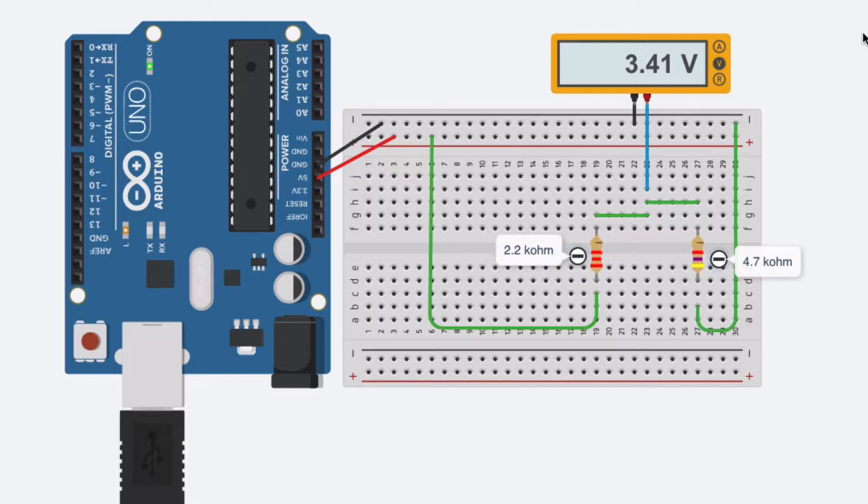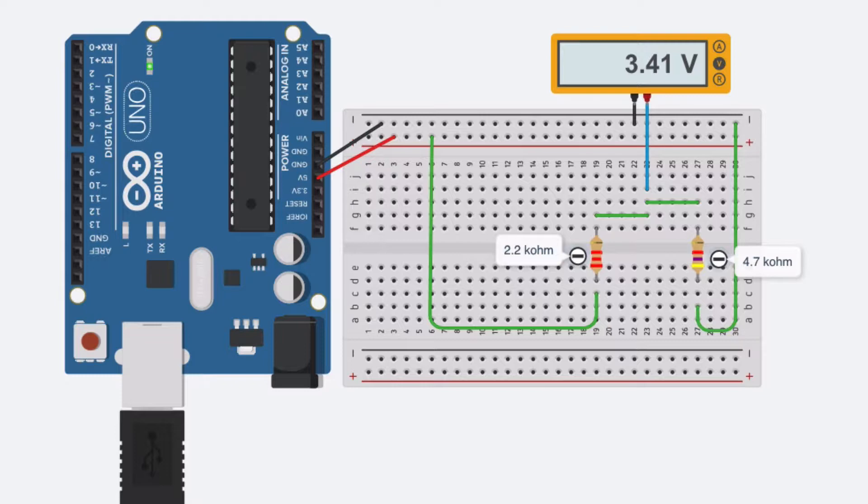But we can just use a 4.7 kilo ohm resistor and a 2.2 kilo ohm resistor in series, and as you can see we go from 5 volts to in this case 3.41 volts, which is close enough. When we do that, our logic isn't going to damage these devices.